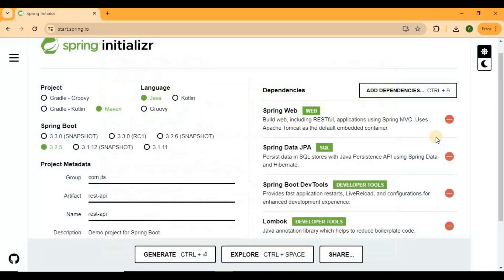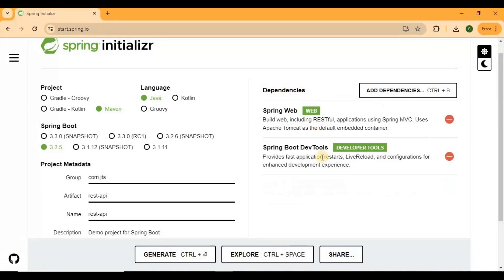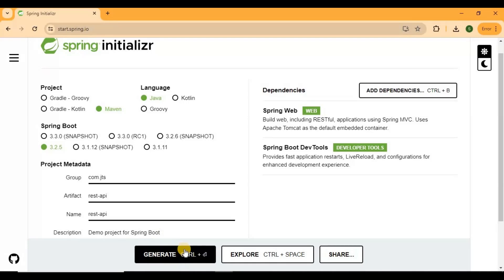As I am creating a simple application, I am going to use the Spring Web dependency for creating the RESTful application using Spring MVC. It uses an embedded Apache Tomcat server, so we don't need to externally deploy the application — it's already embedded. Spring Boot DevTools provides fast application restart and auto-reload capabilities whenever we make modifications to our classes.